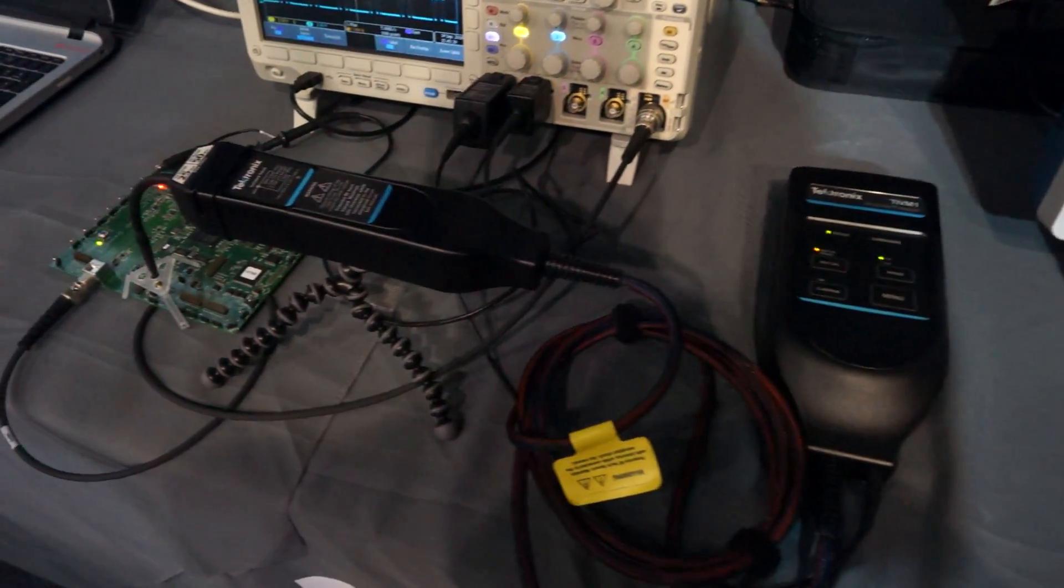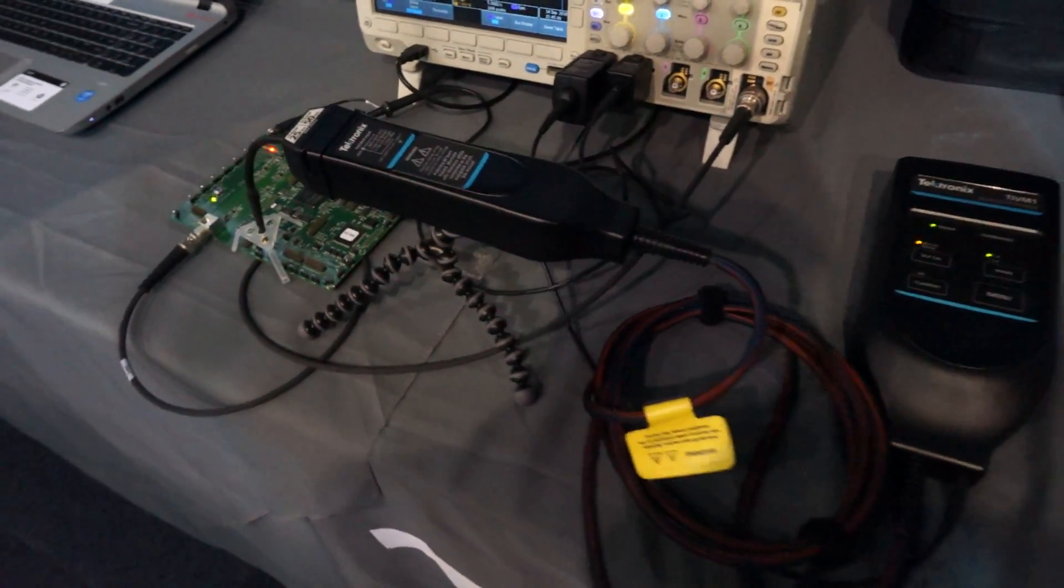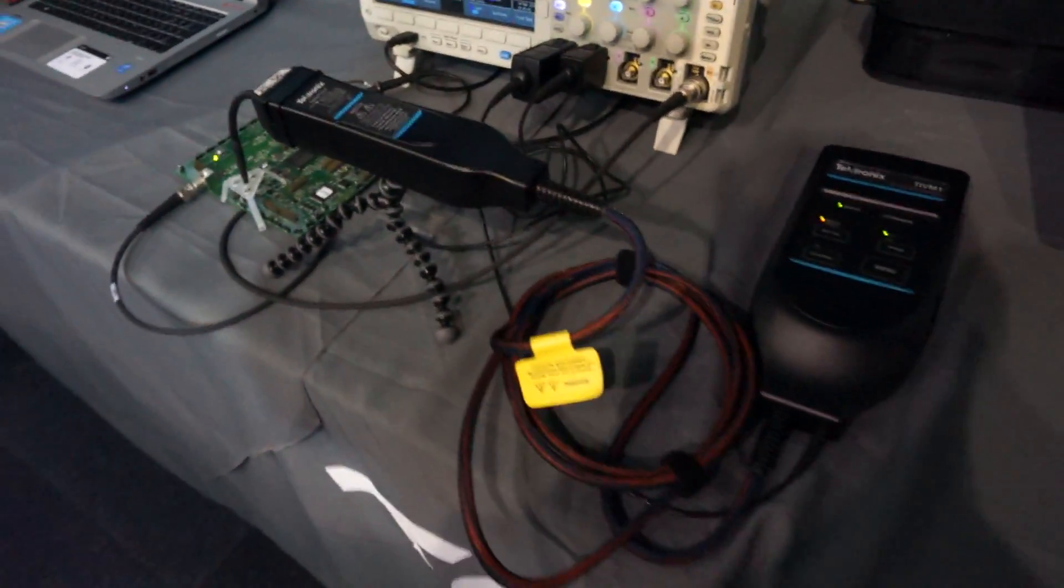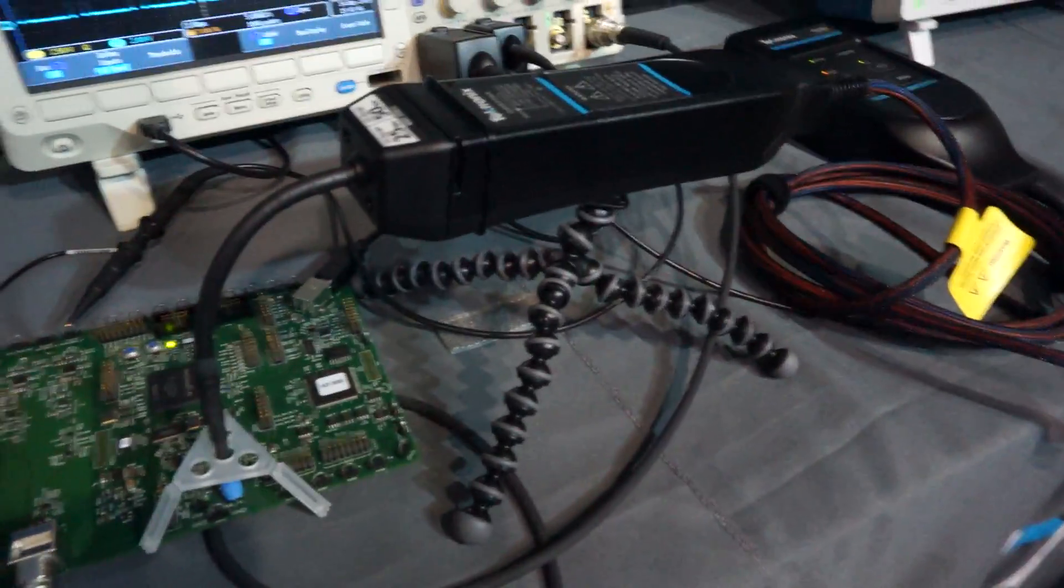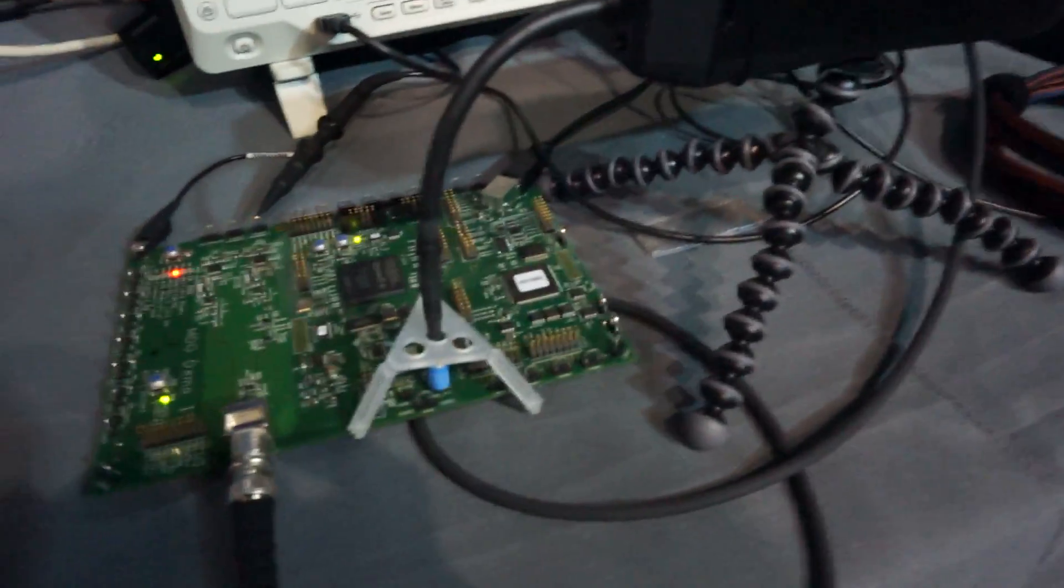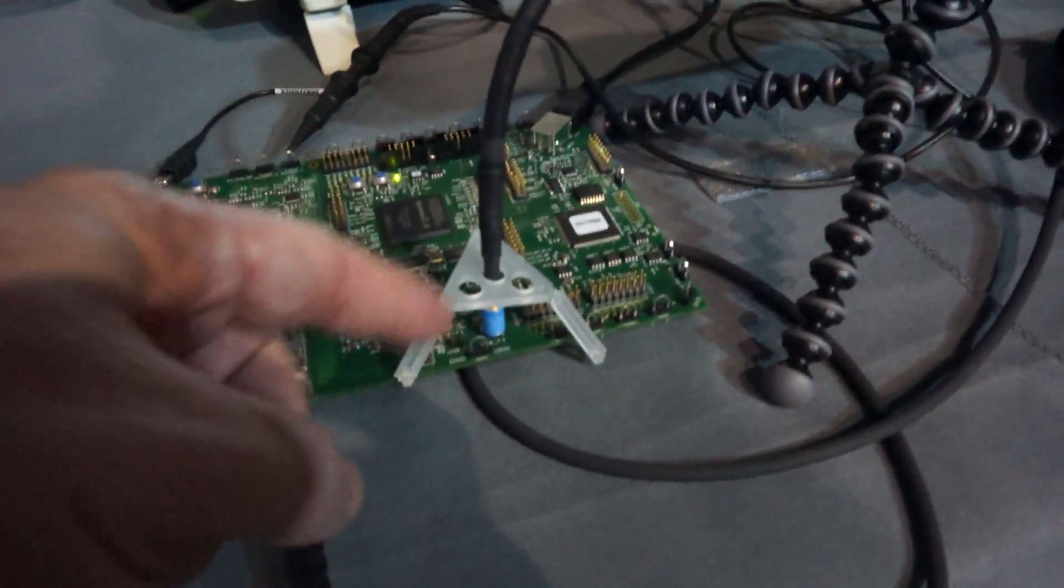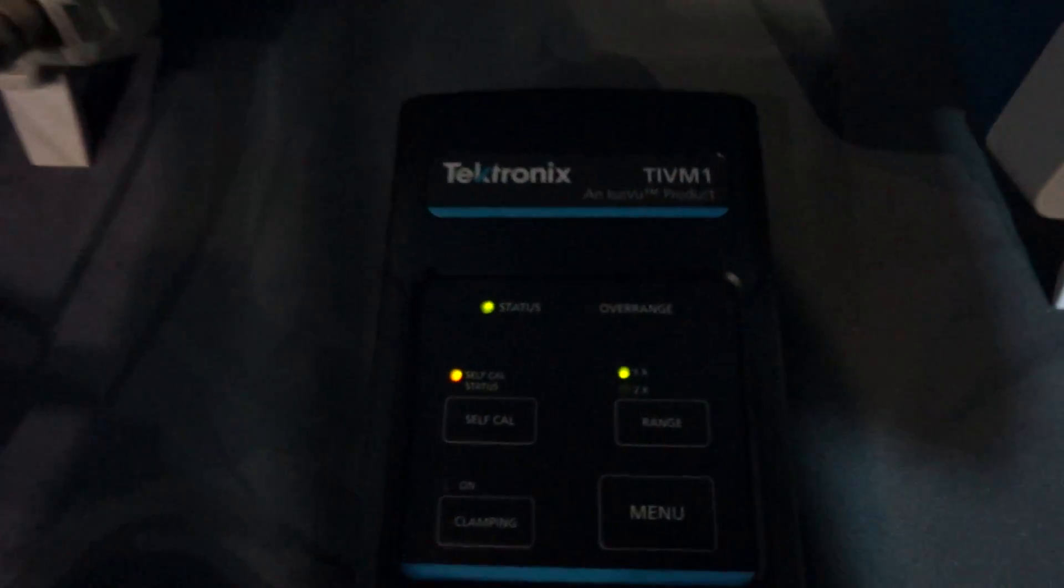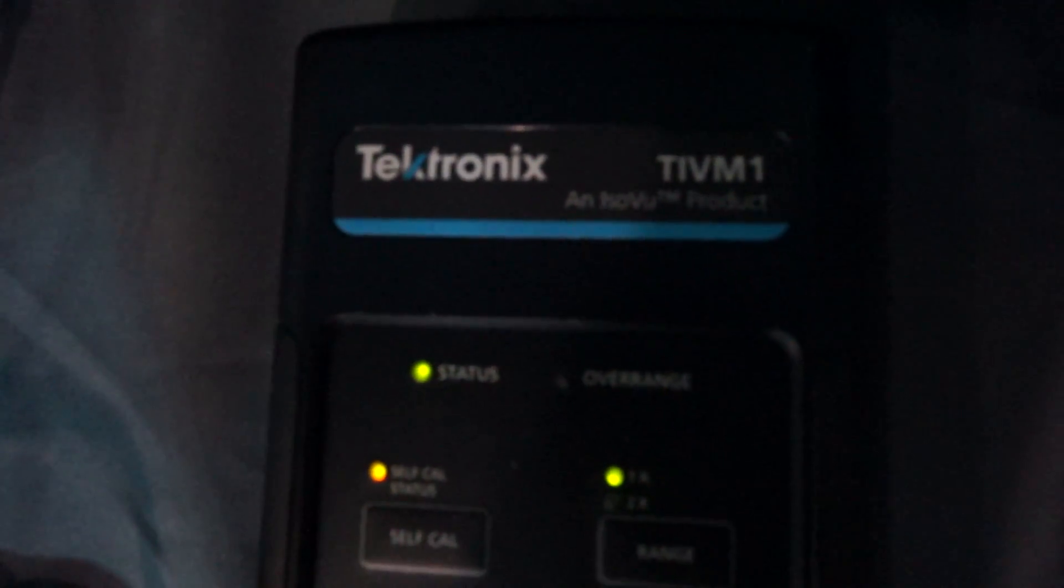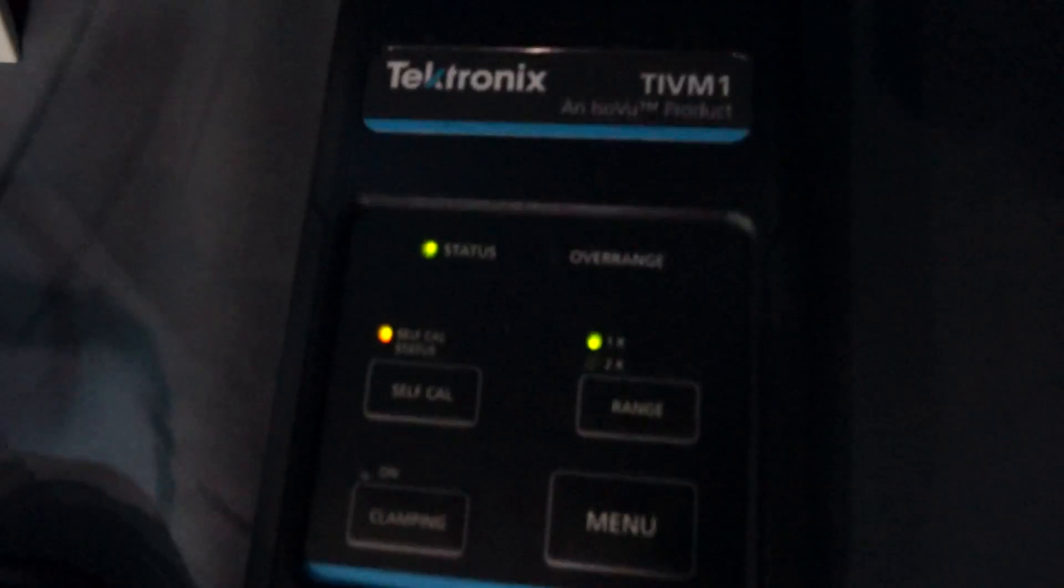I forgot all about this. This is an exciting probe. It looks weird - look at how they've mounted it on one of these little Joby tripods here. This is really remarkable. The light at these trade shows is terrible, but this is the Tektronix TIVM1.